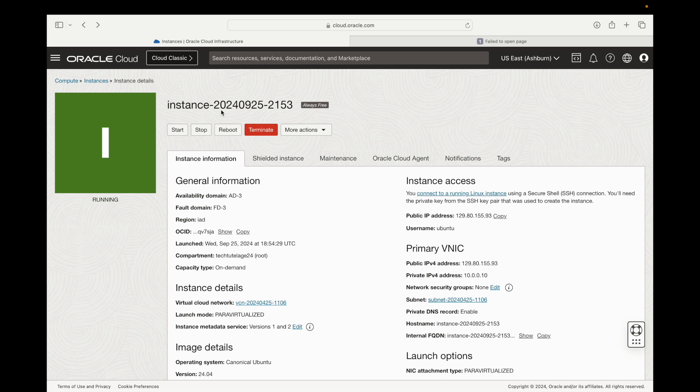The best way to get there and to make sure that you're on the correct virtual cloud network is to go through your instance. So as you can see I'm on my instance screen, and then from here I'm going to go ahead and click on this link here that's going to send me to the virtual cloud network that my instance is assigned to.